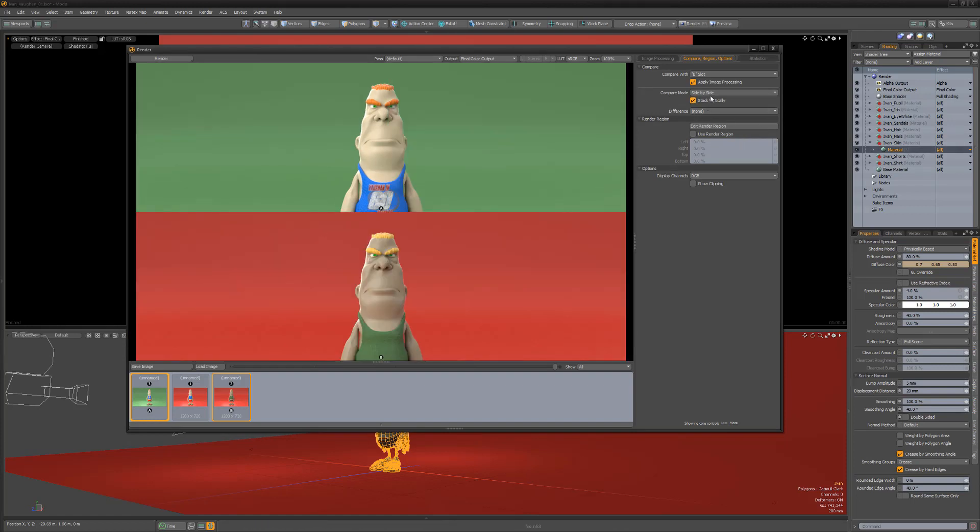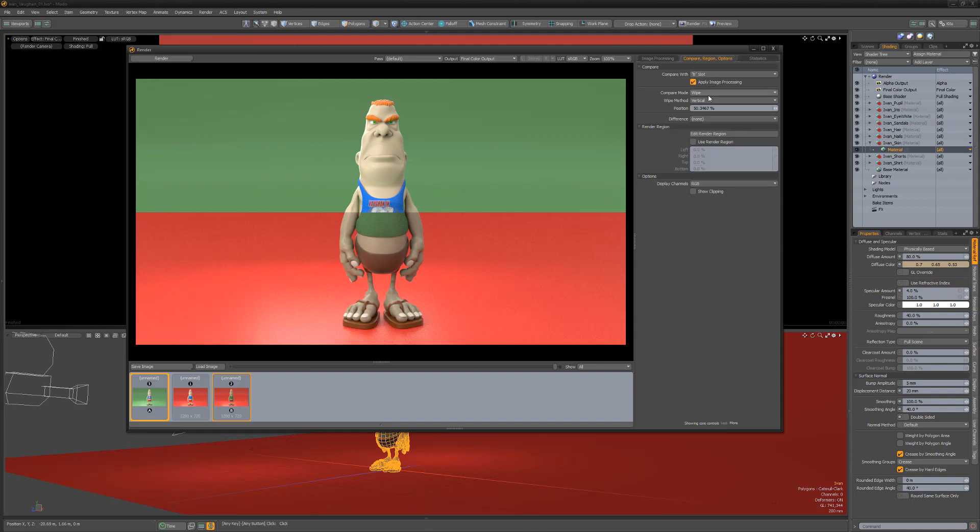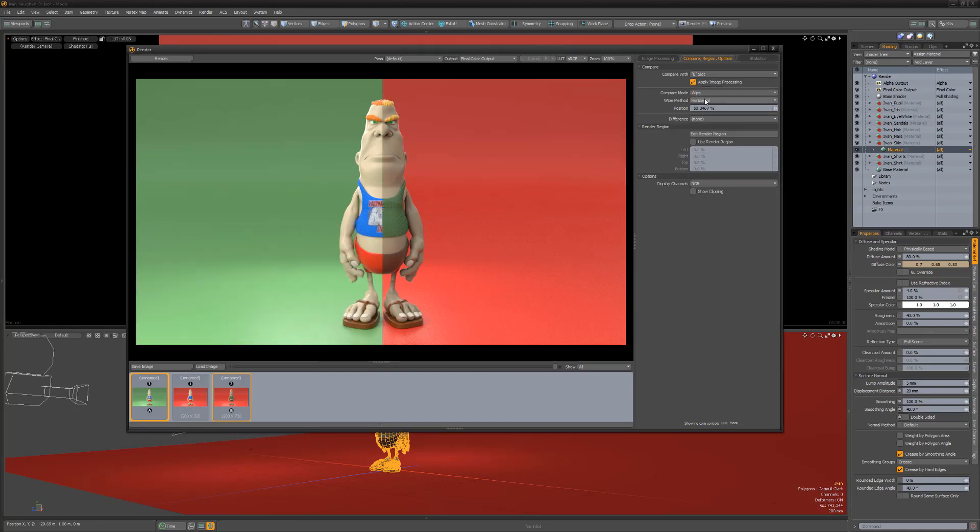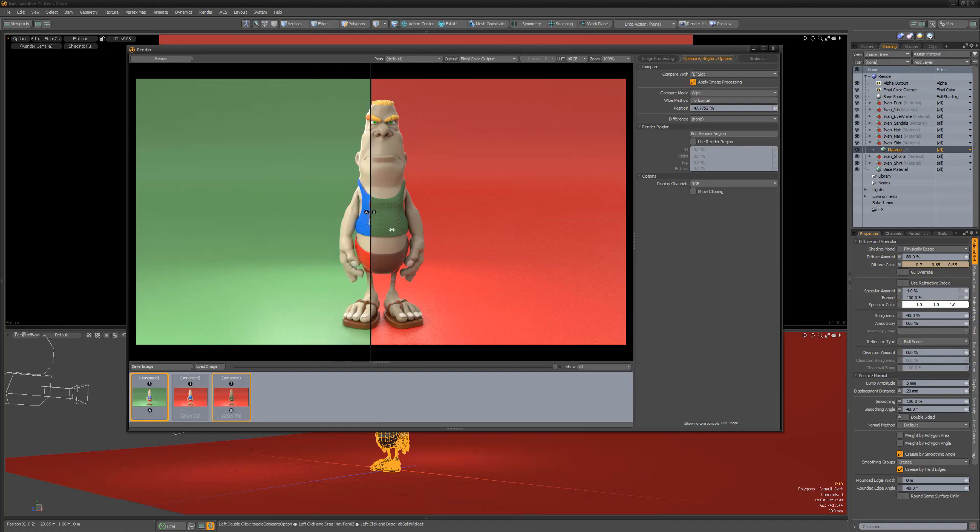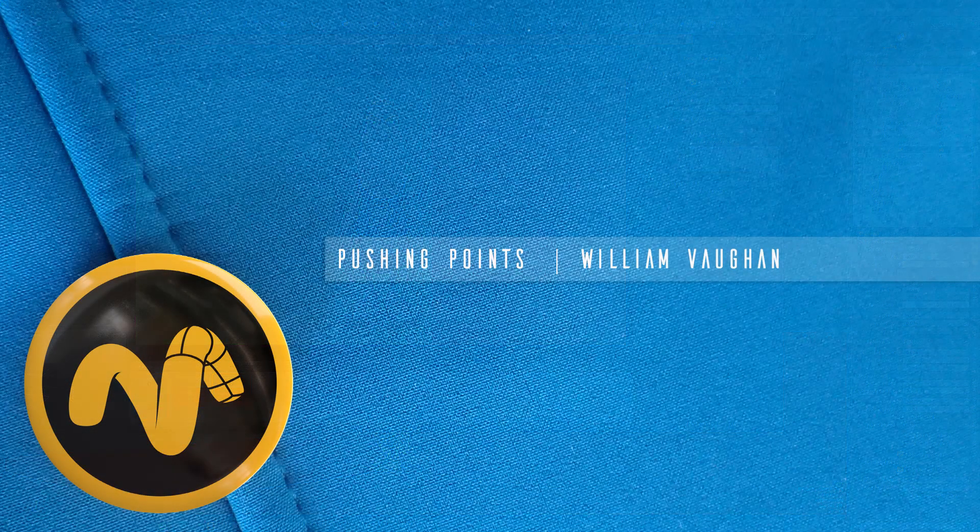The compare feature can be incredibly useful in helping to determine which lighting or material settings work best for your renders. Spend some time trying the various options to see what works best for you.